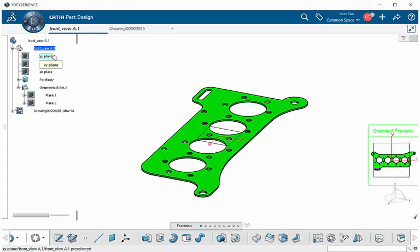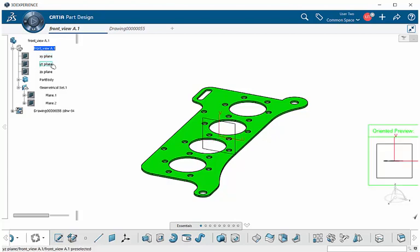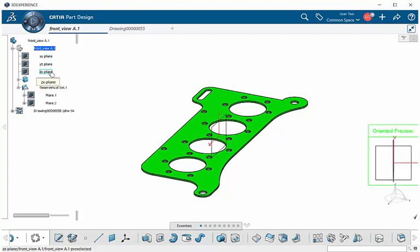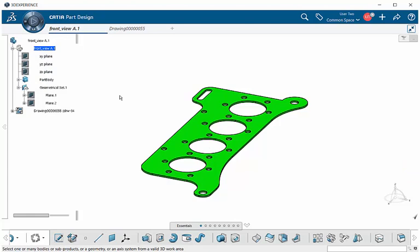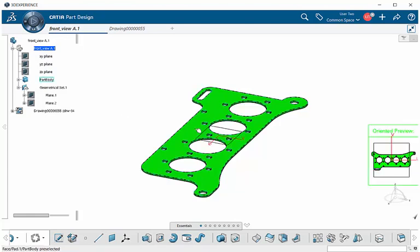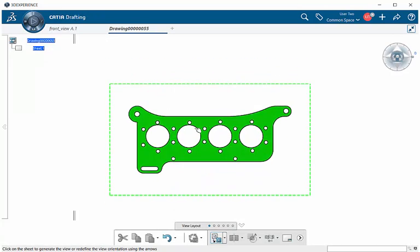In this instance, I'm going to select this surface on our part file. We're immediately directed back into our drawing within the Drafting application. We can tell by looking to our left where we'll see we are in the CATIA Drafting application.